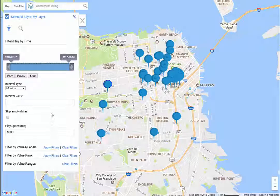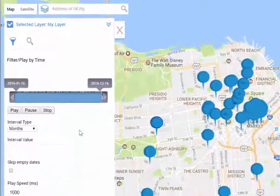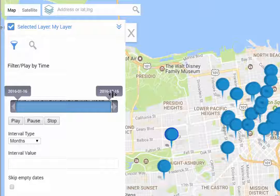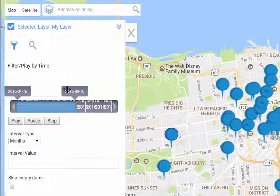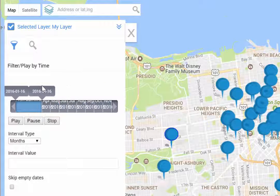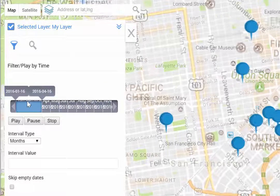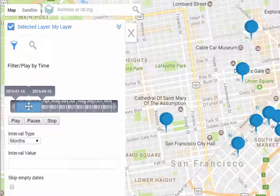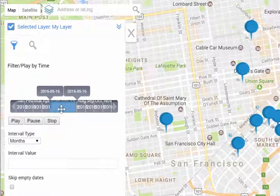Today I wanted to share a brand new temporal analysis widget that ships with CMAPS Analytics that allows you to use date and time to further restrict and analyze your geospatial data.